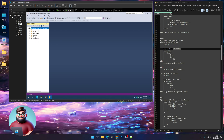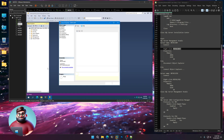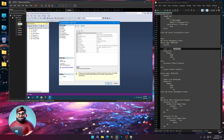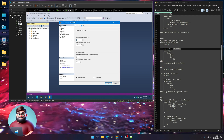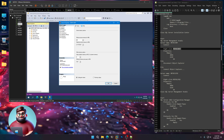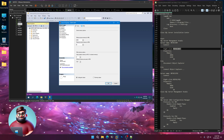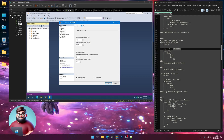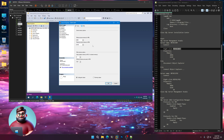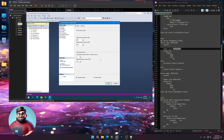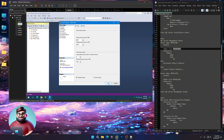We're going to right-click here, Properties, go to Memory. We're going to set the minimum to 4 gigs — 4,096 — and then the maximum to 2 gigs shy of our 8 gigs: 6,144. Click OK.